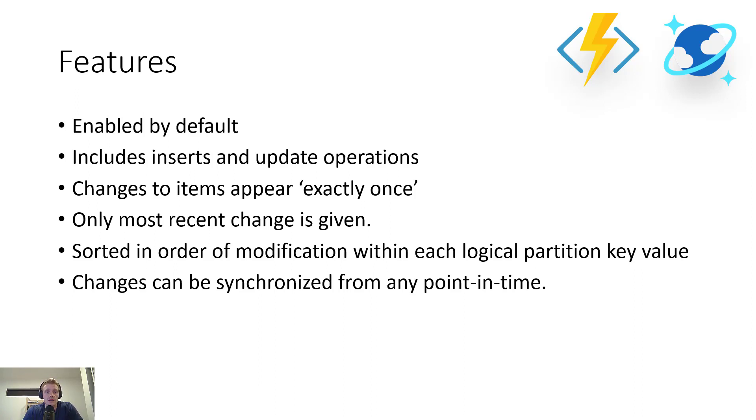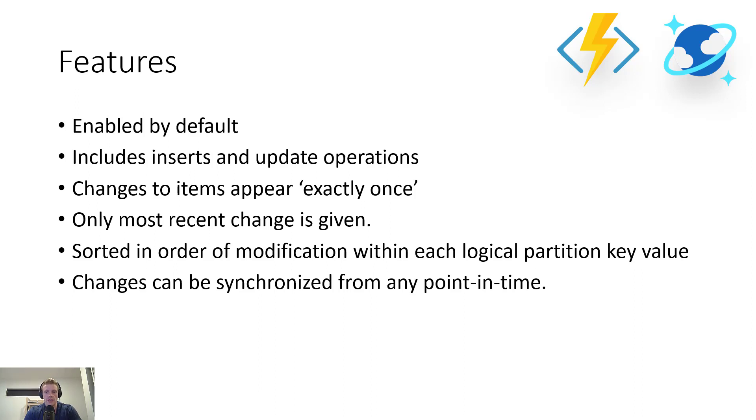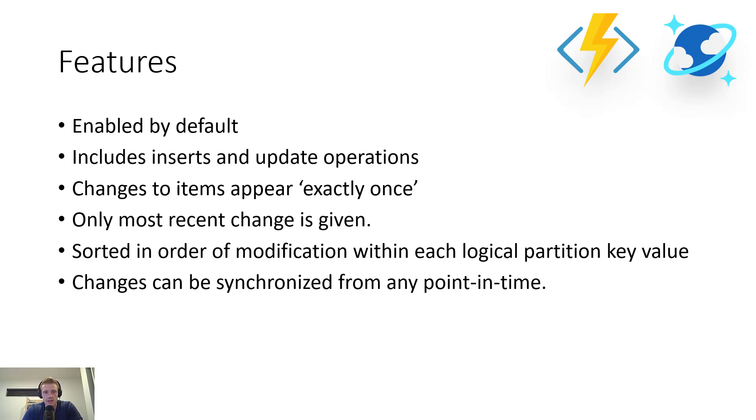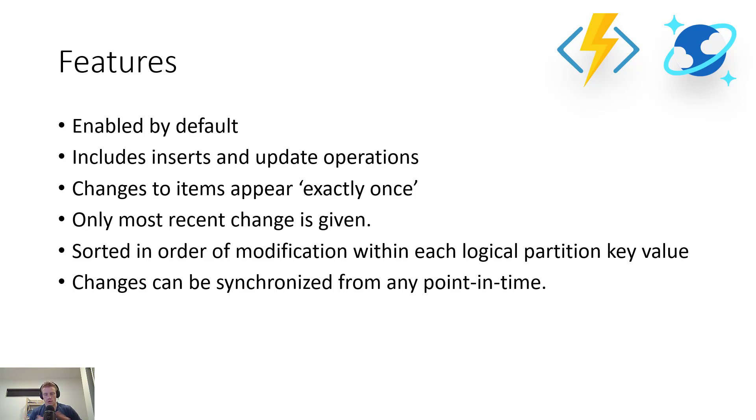the change feed doesn't support deletes quite at the moment. Now, changes to an item appear exactly once. Only the most recent change for an item is given. So if there are intermediate changes to your item within your polling period for a change feed, those might not be available to you when you consume the change feed. The change feed is sorted by the order of modification within each logical partition key value. So if you're running a change feed across multiple partition key values, there'll be no guaranteed order. And there's also no fixed data retention for which the changes are available. You can consume the change feed from whatever point of lifetime of the particular container that you're going to be using the change feed on.